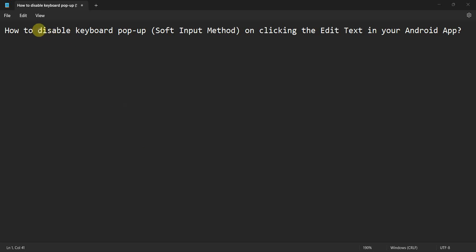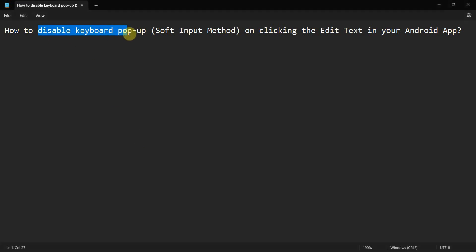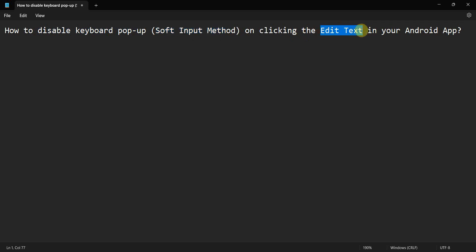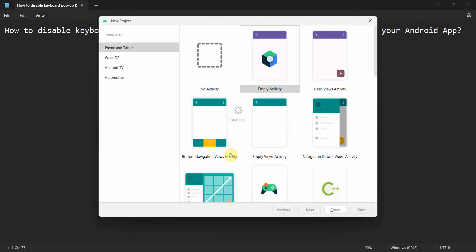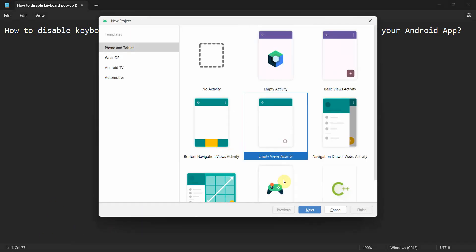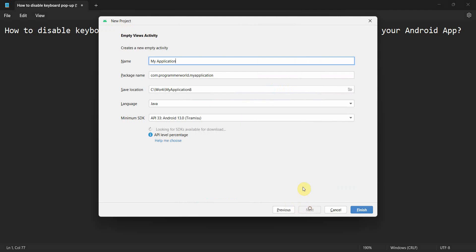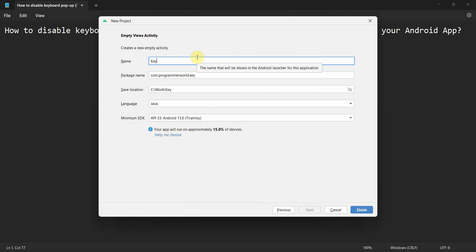Friends, welcome to my video. In this video we'll see how to disable the keyboard popup, the soft input method, when we click the EditText in your Android app. Let's begin. We just need one EditText. I'll name this app Keyboard Disable EditText.